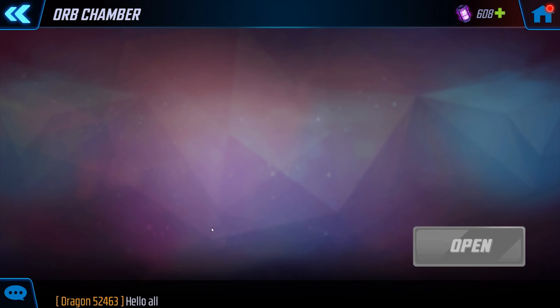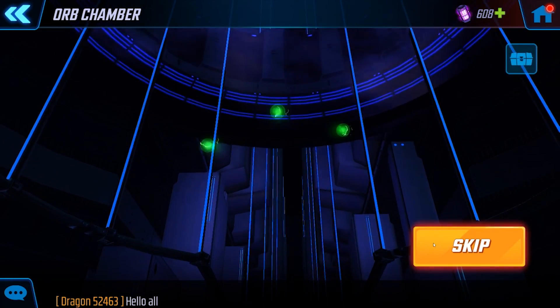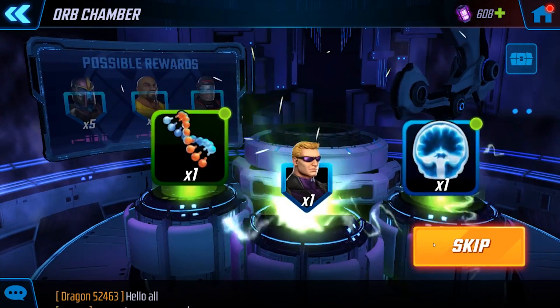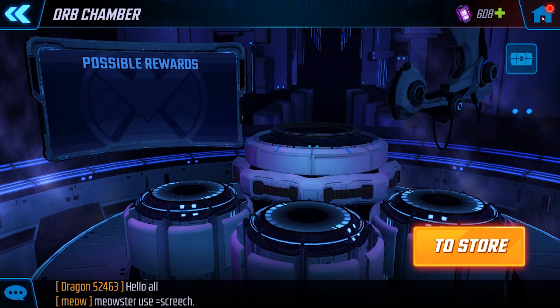I use Bluestacks to stream every day and it works great — it is now easily my favorite Android emulator. So here's the process.